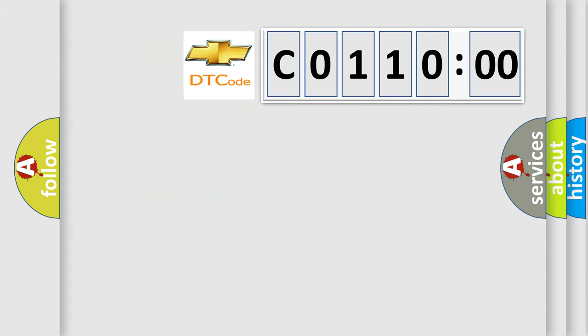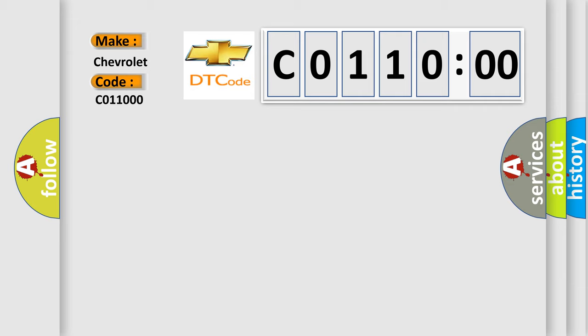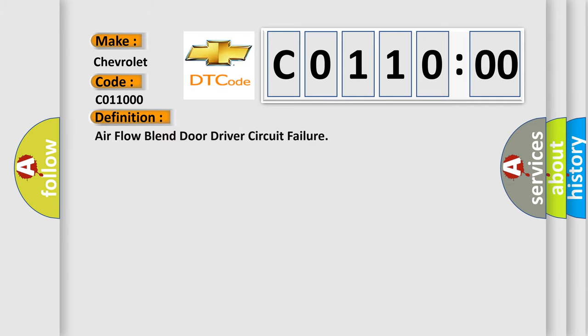So, what does the diagnostic trouble code C011000 interpret specifically for Chevrolet car manufacturers? The basic definition is airflow blend door driver circuit failure.